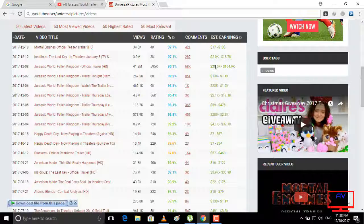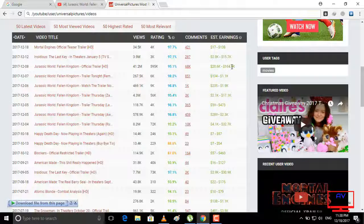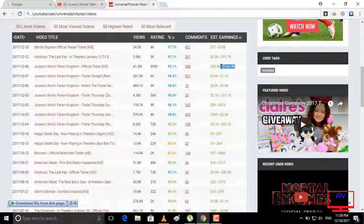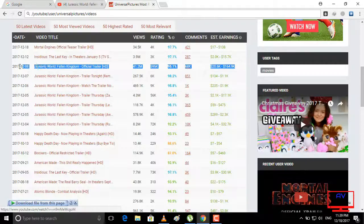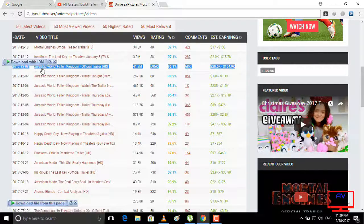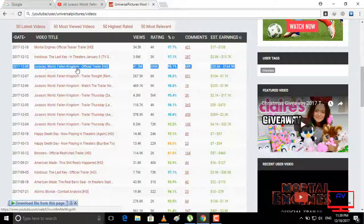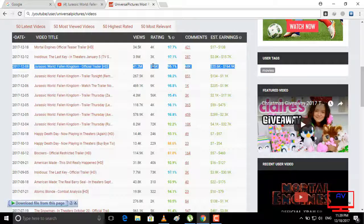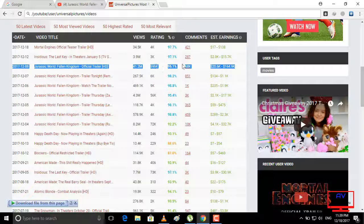So you can see how much views, rating, likes, comments, dislikes, likes, dislikes.